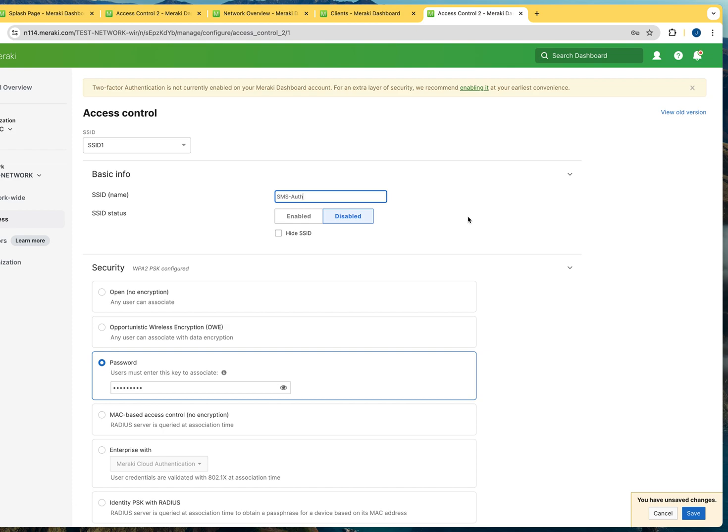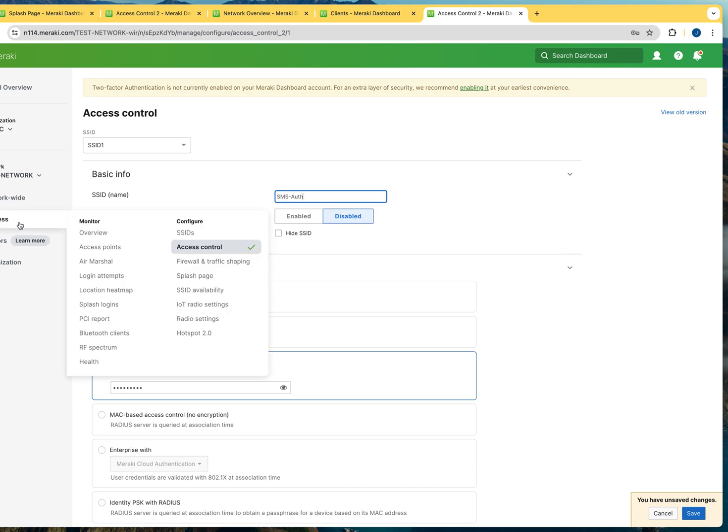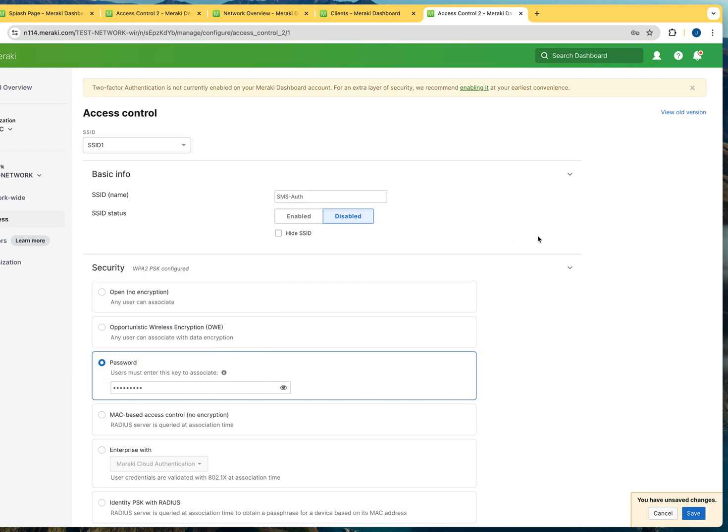But you could name it whatever you want. Obviously, you want to use a name that is going to be relevant to your organization. So I'm just using SMS auth as an example and as a reminder for me that I'm going to be using this for SMS authentication.